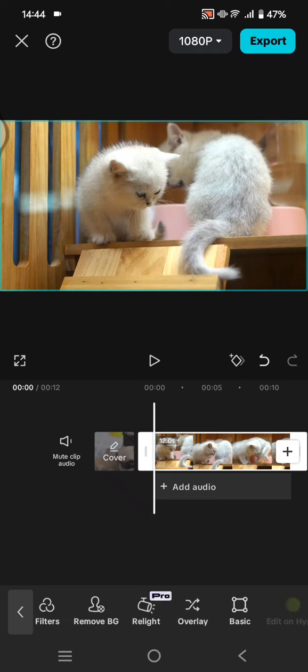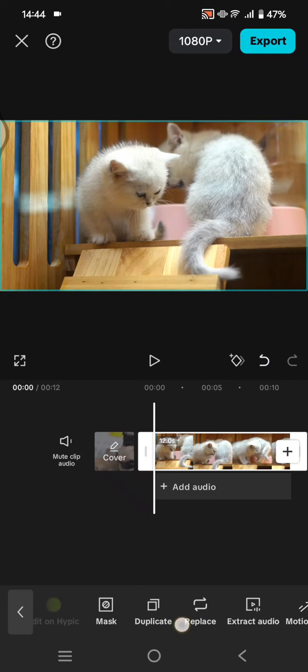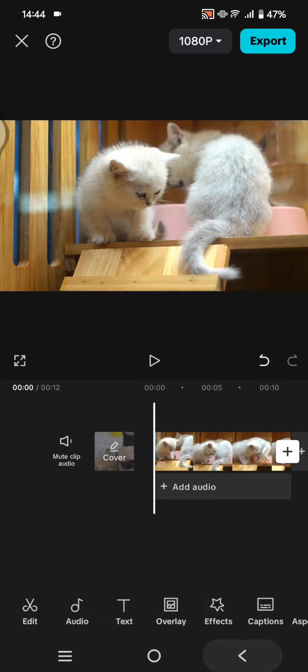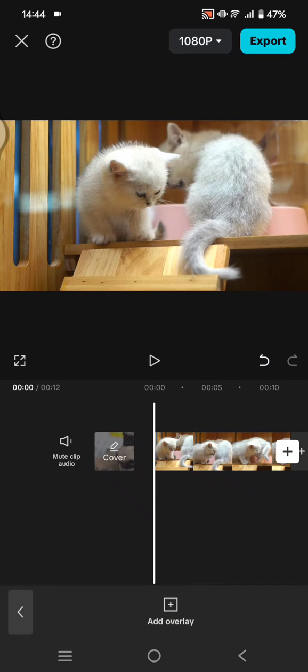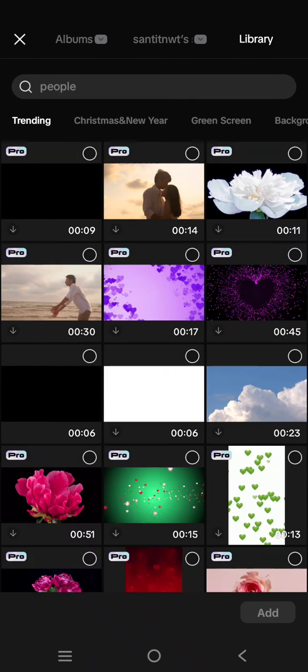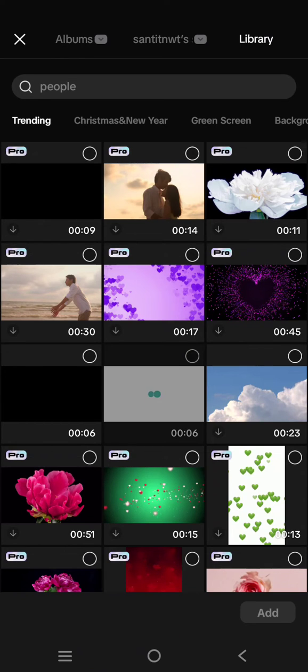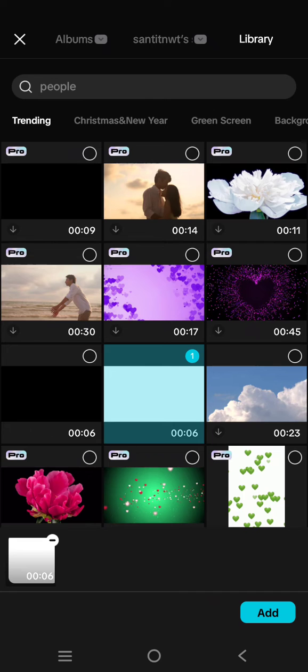So to find the Blend option, you can just add an overlay first. I'm going to add an overlay into my video here. Let's try to add this white overlay. Click on Add Overlay.